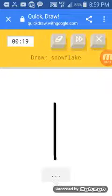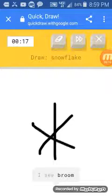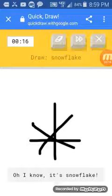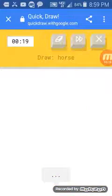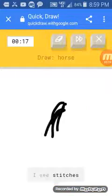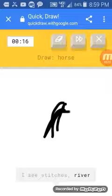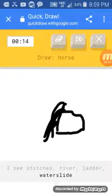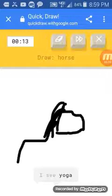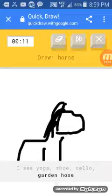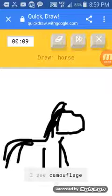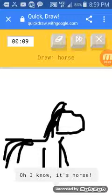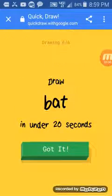Snowflake. I see broom, or seesaw. Oh, I know. It has snowflakes. Now I'm trying to... Oh, horse. I can't draw horses. I see stitches, or river, or ladder, or water slabs. No, really. I can't draw horses. Or cello, or garden hose, or pliers. I see camouflage. Oh, I know. I actually got a horse.